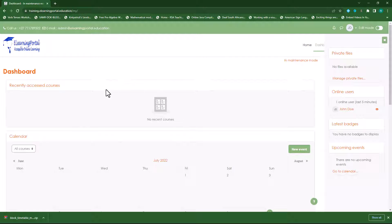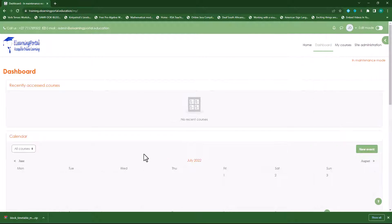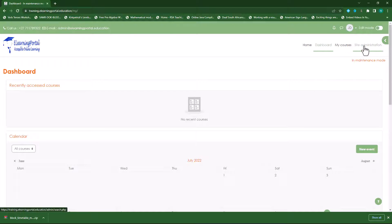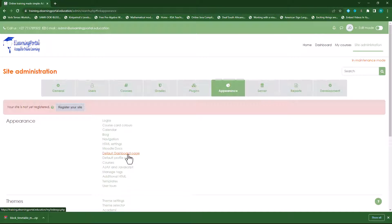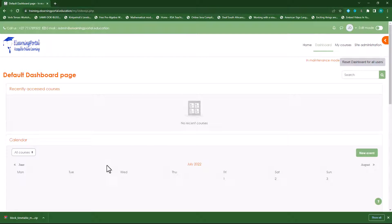Now I want to add my timetable block somewhere on my dashboard, but I want to add it to all users or all students. If I add it here now, it will only show up on my dashboard and not on the students' dashboard. So I need to go to site administration, then go to appearance and then go to default dashboard page.